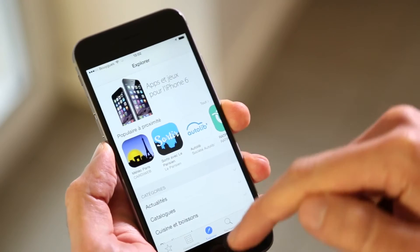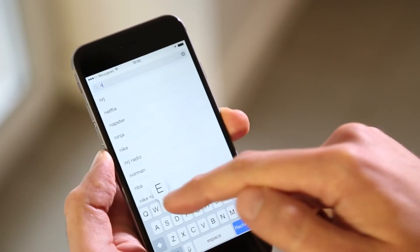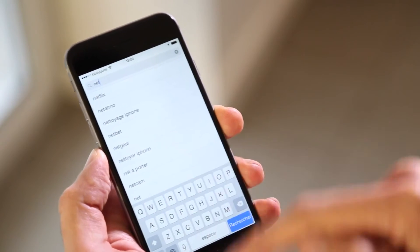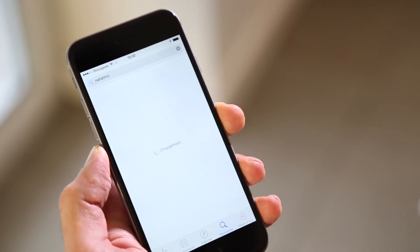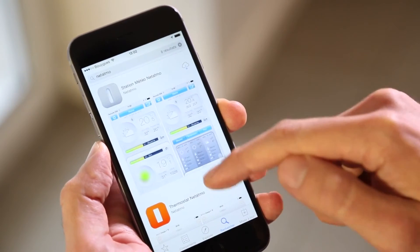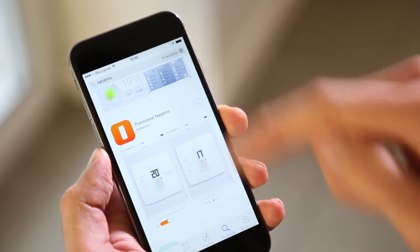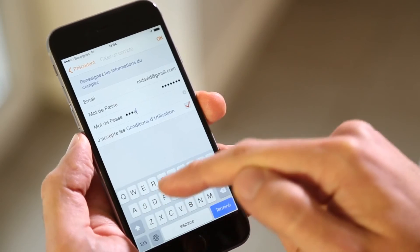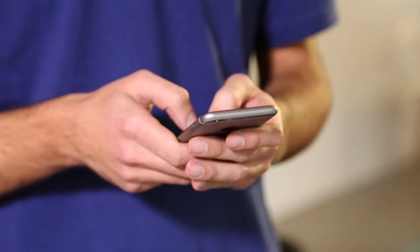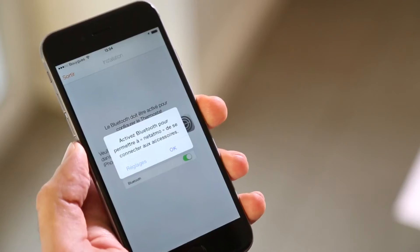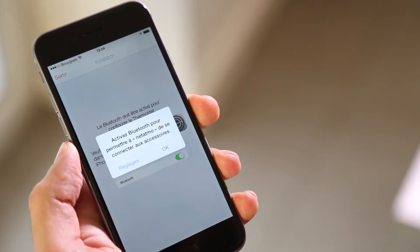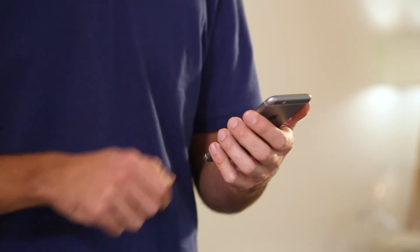Visit the store from your smartphone and download the Netatmo thermostat app. Create an account. Activate Bluetooth on the smartphone.